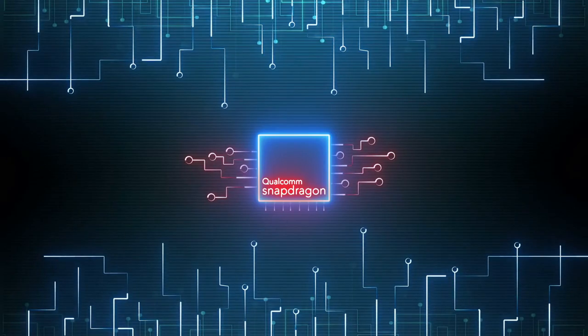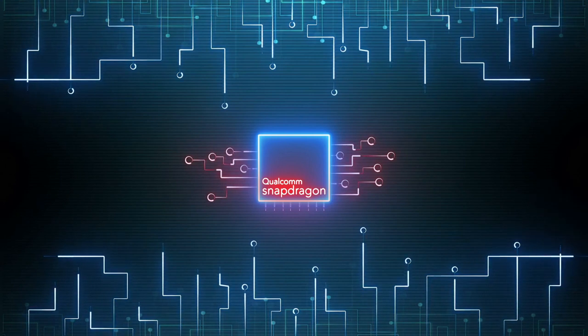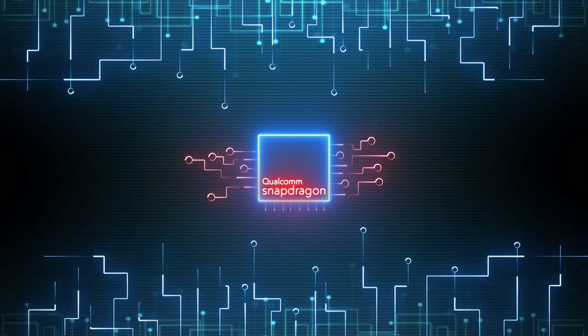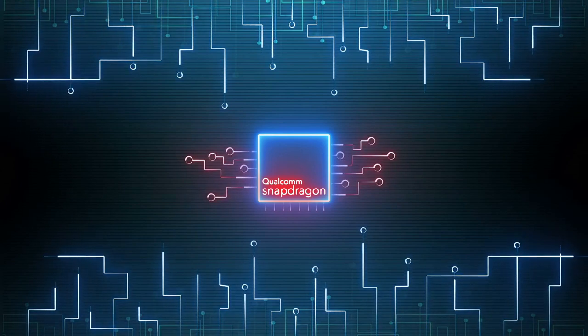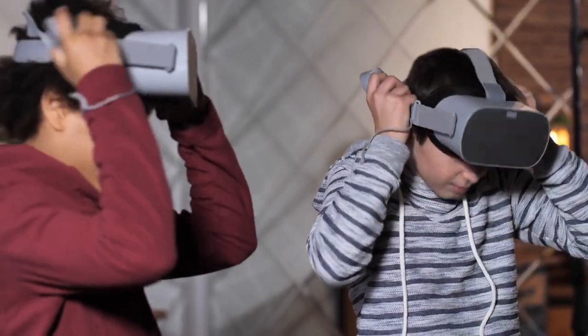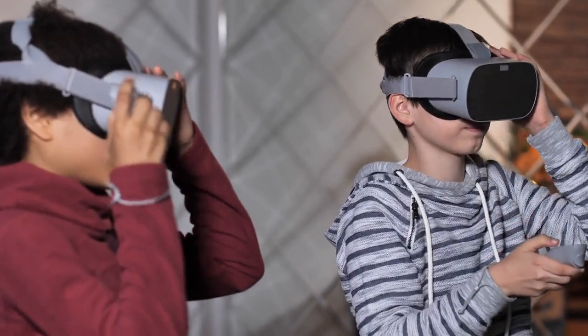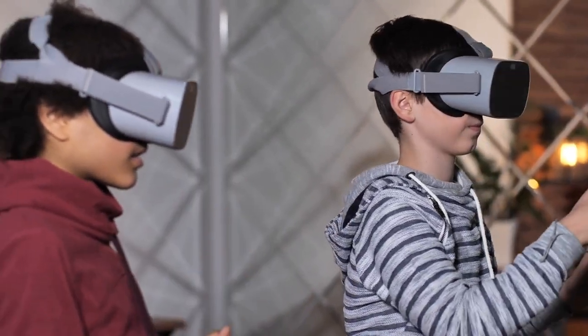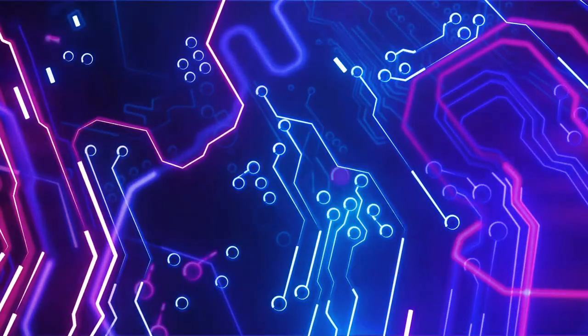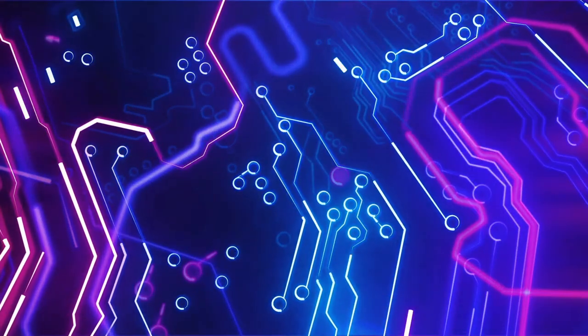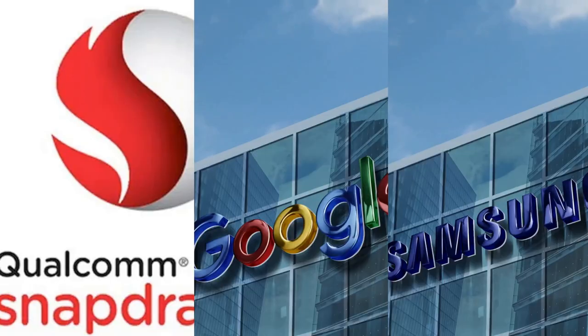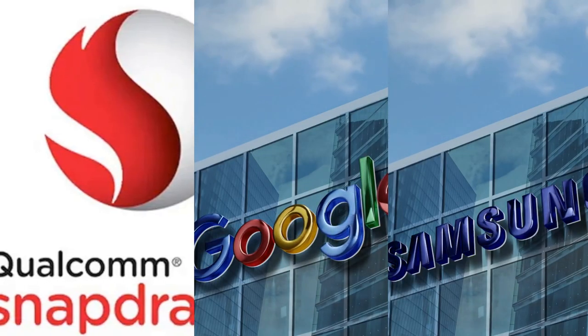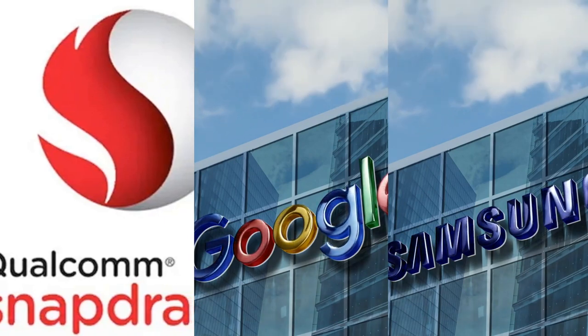According to leaks, these smart glasses will feature Qualcomm's Snapdragon XR chip, which is specifically designed for augmented reality AR and virtual reality VR applications. This will provide powerful processing for ultra-smooth AR and VR experiences. What makes this partnership particularly exciting is that it combines the best of three worlds: Qualcomm's hardware, Google's AI software, and Samsung's manufacturing expertise.